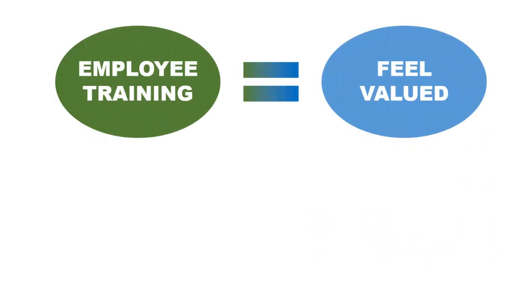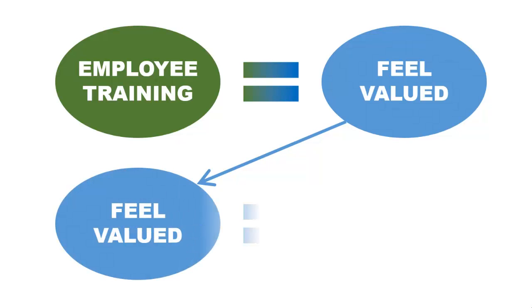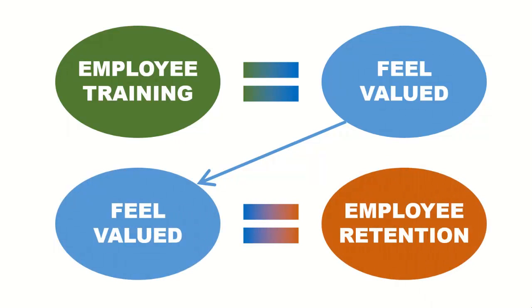People also like to feel valued. Ongoing training gives your employees the opportunity to grow professionally, take on new responsibilities, and possibly move up within your organization. This feeling of value builds loyalty, which is directly linked to employee retention.